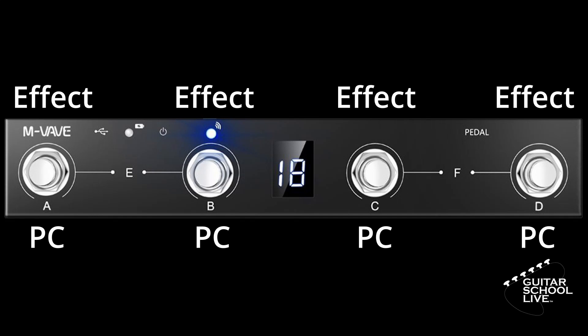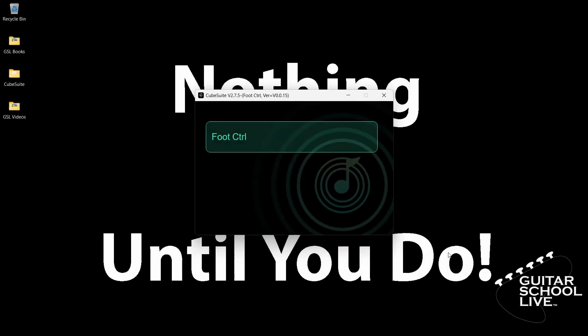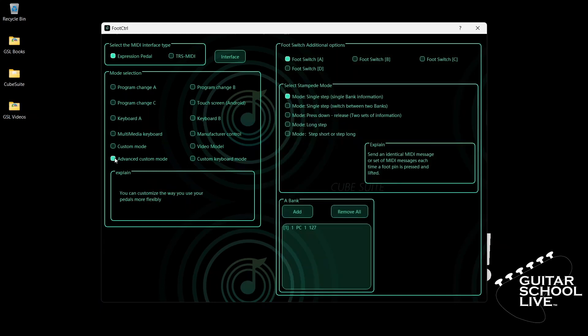Let's begin programming the Chocolate Controller in the CubeSuite Editor. When you launch the CubeSuite program on your desktop, you'll be presented with this screen. To set up the Chocolate to control Neural DSP plugins, go to the Mode Selection tab and select Advanced Custom Mode.